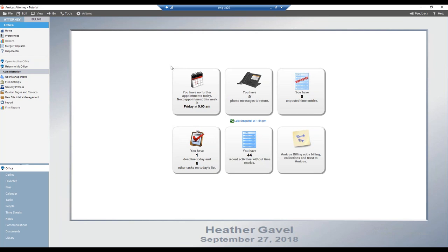My focus is the Amicus Attorney product line. As always, if anyone has any questions during our session today, please do utilize the questions field here in GoToMeeting, and time permitting we will get to answering them towards the end. If not, please include your email address and we'll happily follow up afterwards.